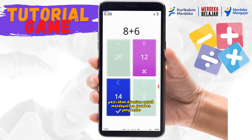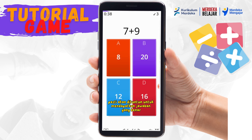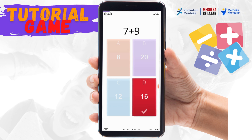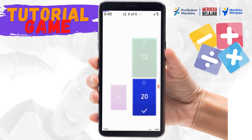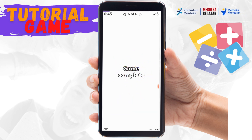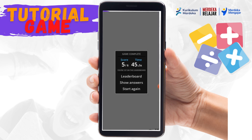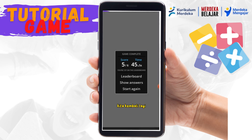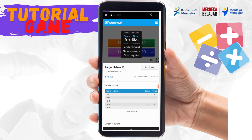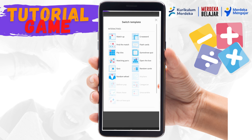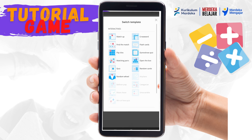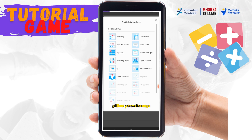Jika ada jawaban yang salah, pasti akan dituntun untuk mendapatkan jawaban yang benar. Kita kembali lagi — masih ada pilihan yang lainnya. Tinggal bapak ibu pilih yang mana, kira-kira yang anak-anak sukai pilihan permainannya.